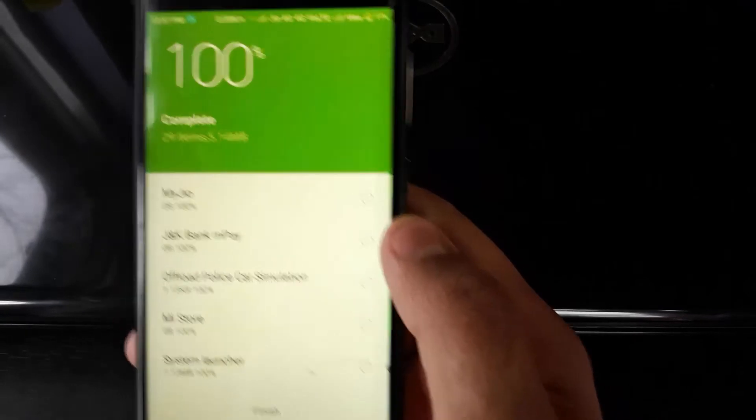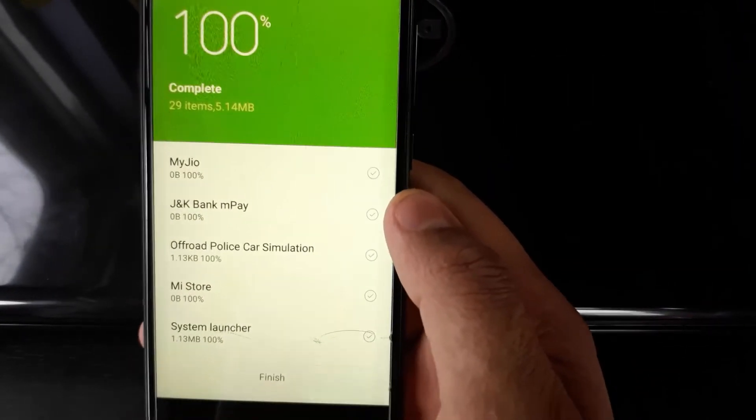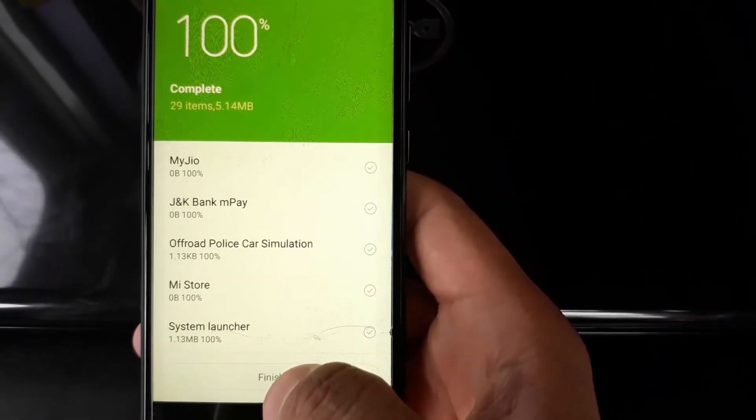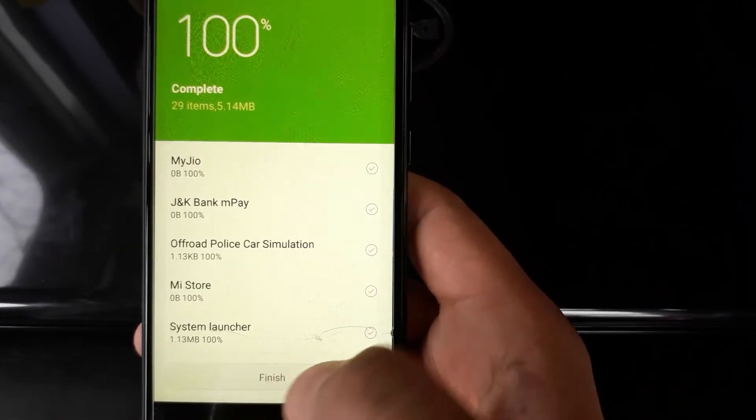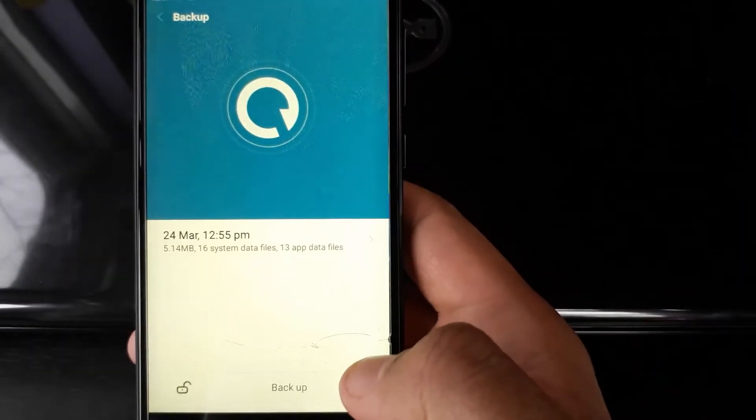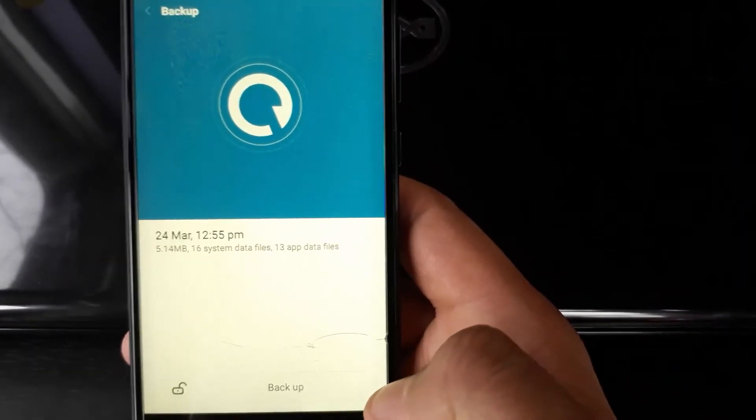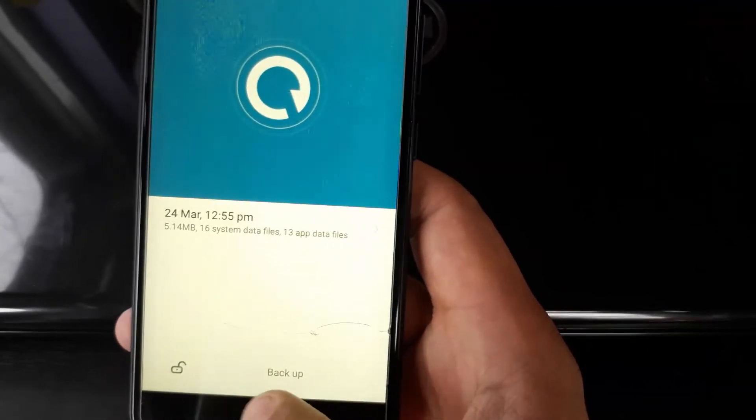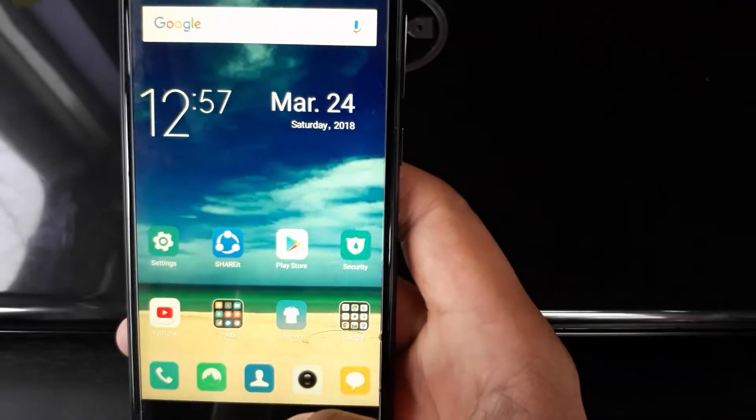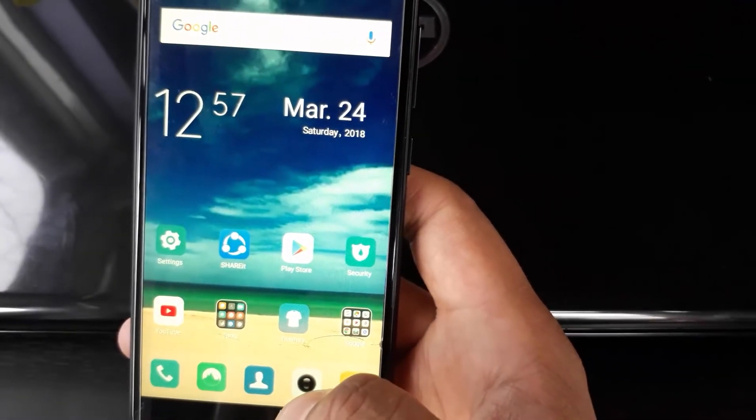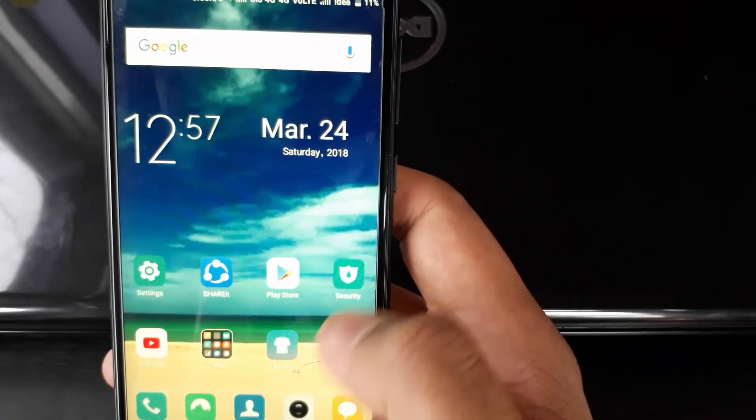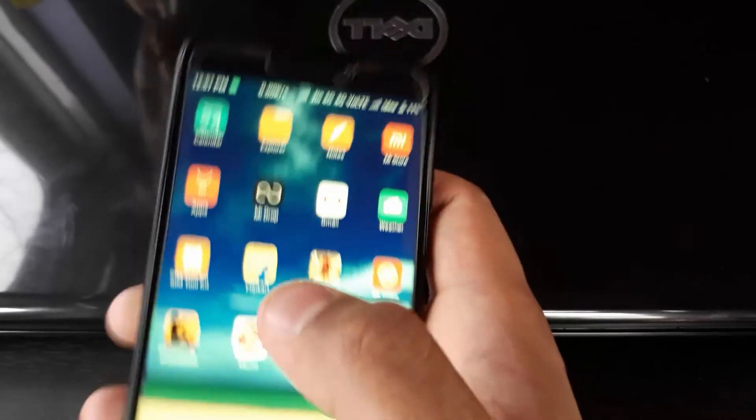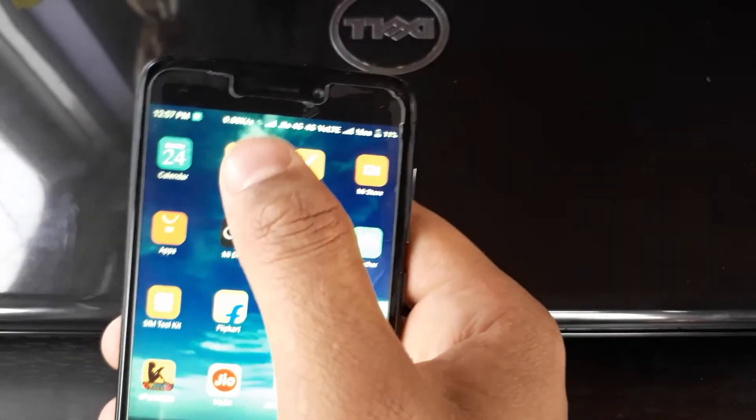You can see all the applications have been backed up. It says 100% Complete and at the bottom it says Finish. Now if you want to reset your phone, I will show you the folder where all the settings and applications have been backed up.